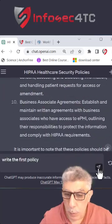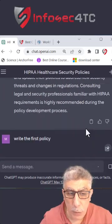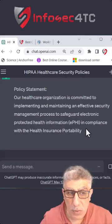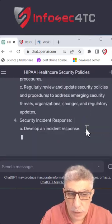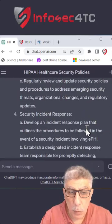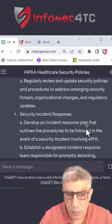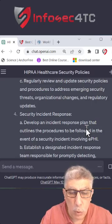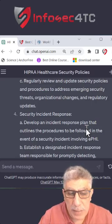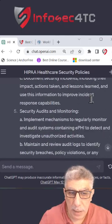It will create the full policy in a very comprehensive way, which actually used to take a lot of time. It will create the policies, the scope, the responsibilities — everything related to the policy will be created.